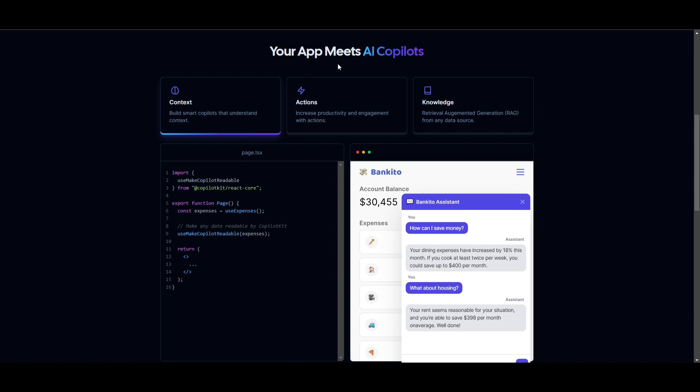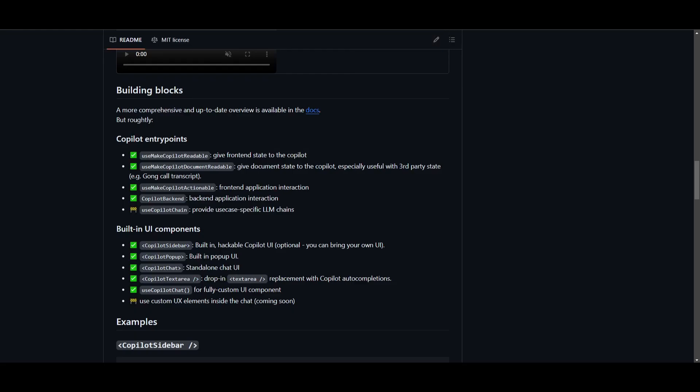Now, in this example, the goal is to build a smart Copilot that can comprehend context, and to do that, you need to go over to the GitHub repo to understand this. This is where you can implement the useMakeCopilotReadable function, and this will give the front-end state to the Copilot, and this is a function that is being provided with this Copilot kit package, and you can basically import it for this purpose.